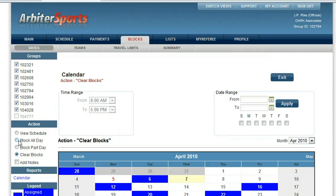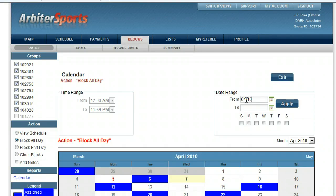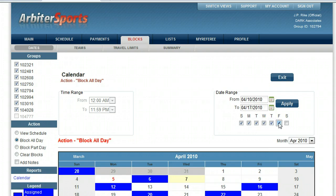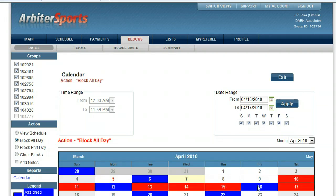If I would like to block multiple dates — for example, a whole week because I'm going on spring vacation — I'm going to click block all day and click from April 4th to April 10th. I'll enter the date range and block all the dates, then click apply. And now that entire week is blocked.